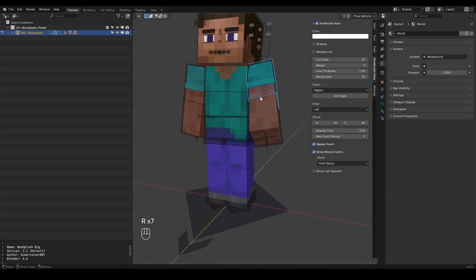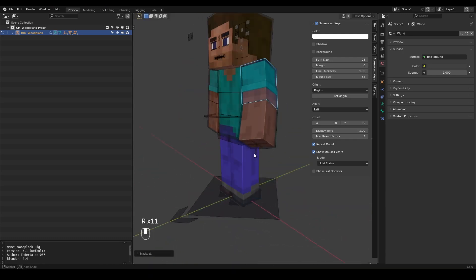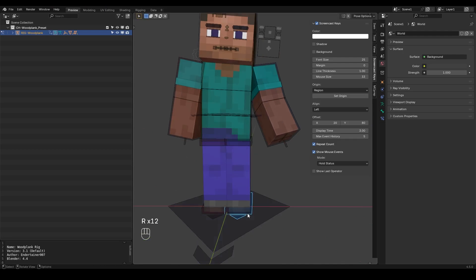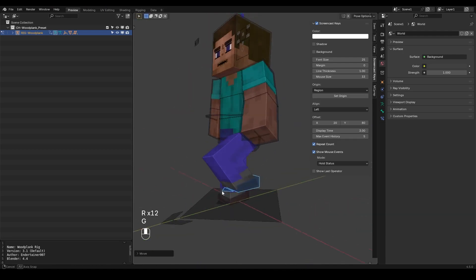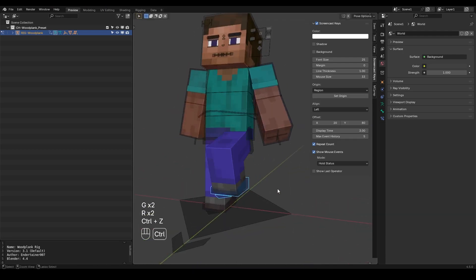So by default the arms are in the FK or the forward kinematics and the legs are IK or the inverse kinematics. But if I want to change them it's pretty easy to do.